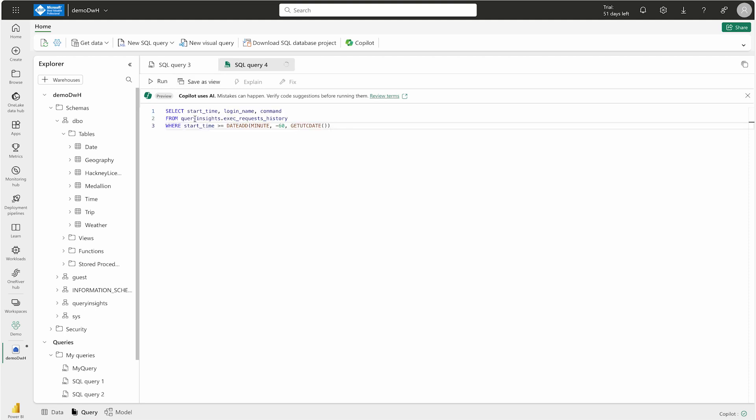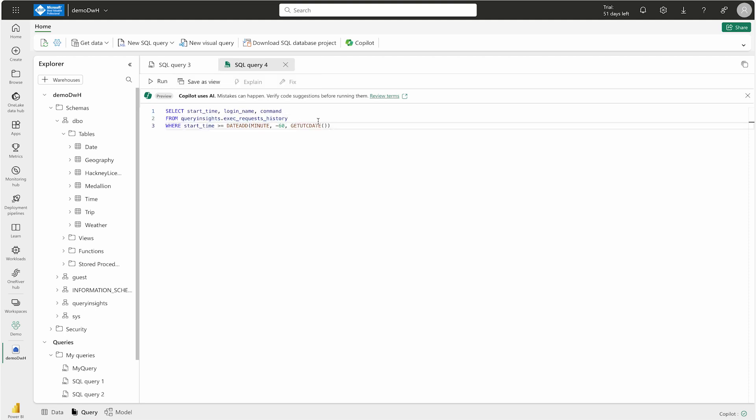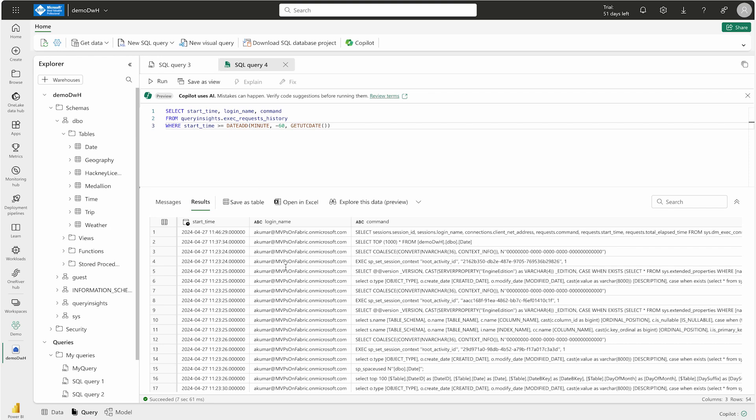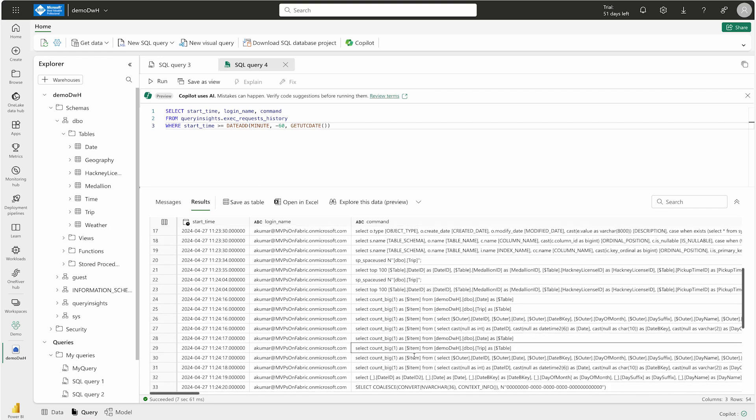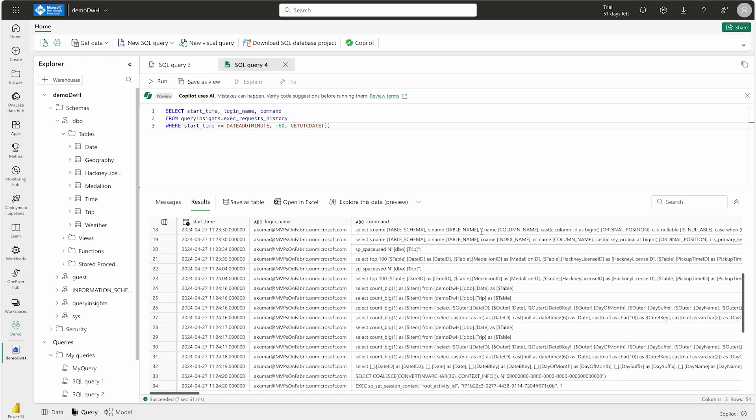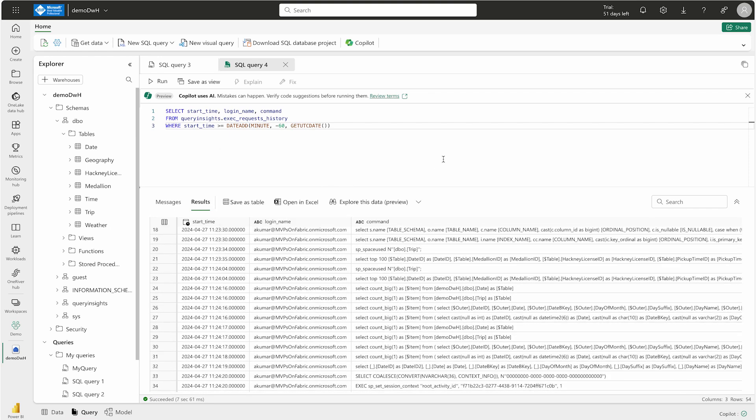Well, I can write another query here. Let me write it. This is the query. Here I'm using query insights dot exec_requests_history. This gives details of each completed SQL query. I'm going to run it and you can see all the queries that I have run with my name, so I'm going to get all the information here.